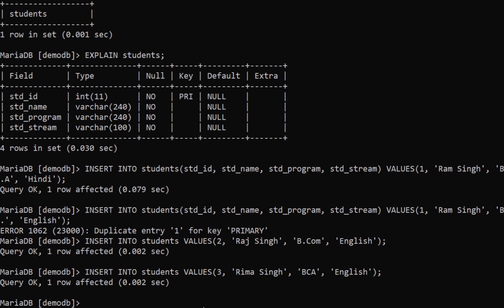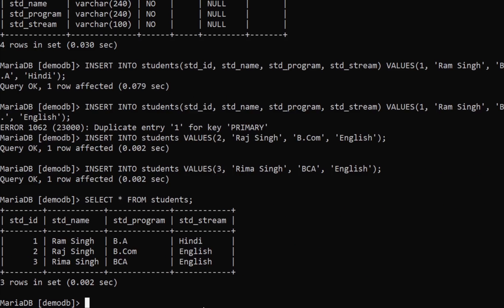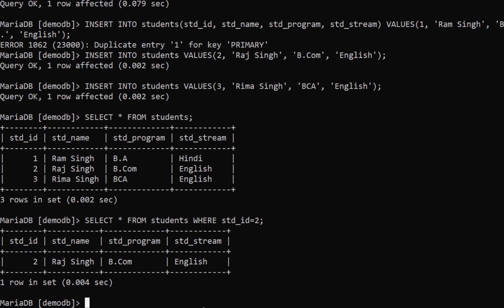To read data, you type SELECT * FROM students; — star means everything, all rows. If you want to be specific, you can say SELECT * FROM students WHERE std_id = 2; and you'll get just the row for student ID number 2. That's how you read data from the table.